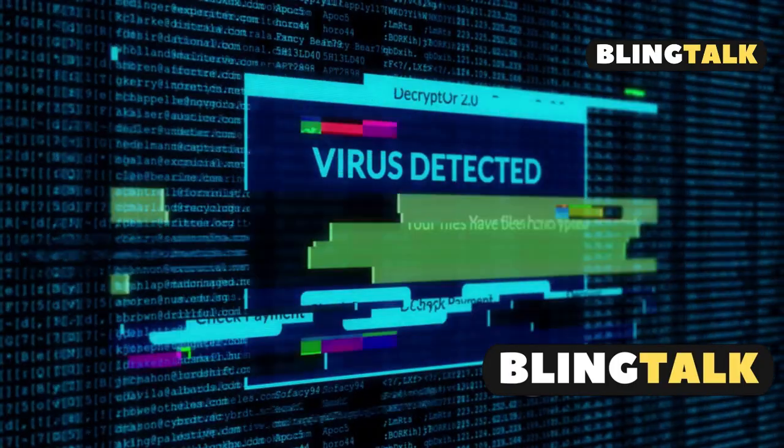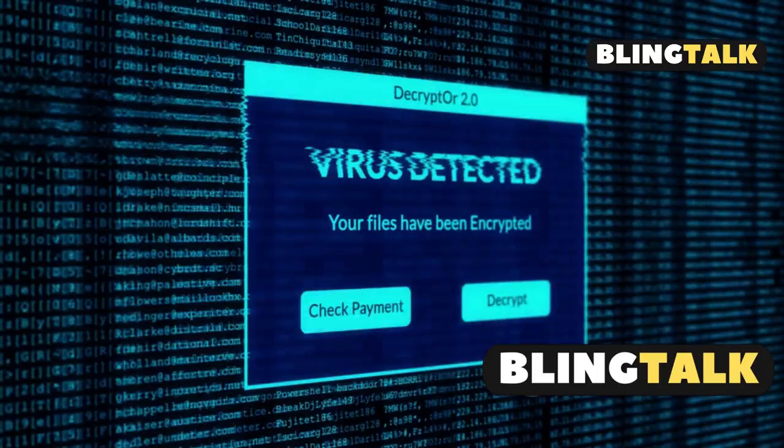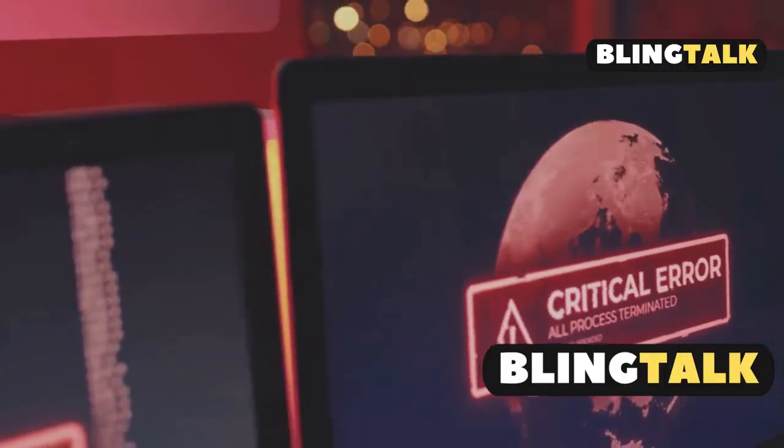Sometimes your antivirus gets a little too protective, so temporarily disable it and try again. Remember, no cracked versions.